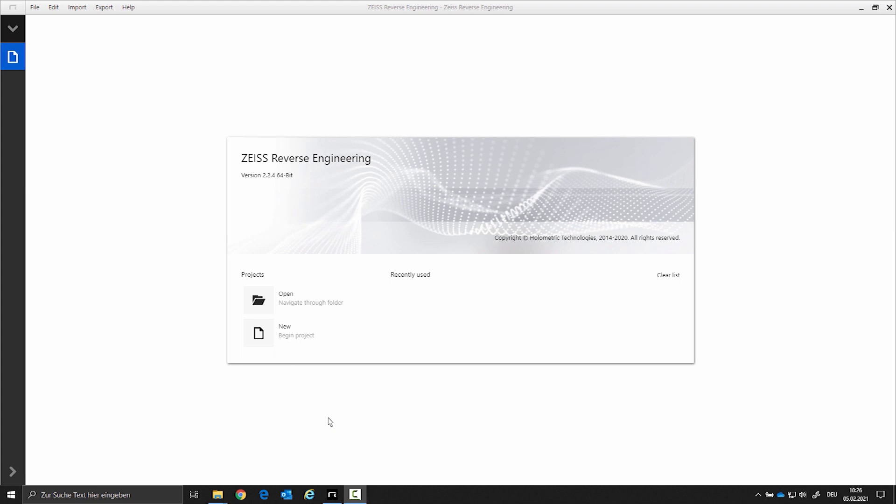Hello and welcome to the topic of reverse engineering with the Zeiss reverse engineering software. In this video we will explain reverse engineering with an example of an aperture. In the next video I will show you the process tool correction.